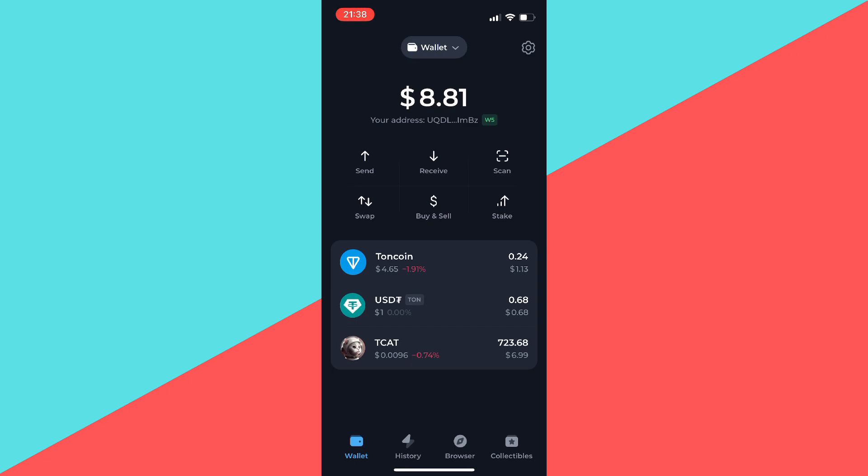As you can see, I successfully bought T-CAT. If you found value in this video, don't forget to like and subscribe. Thank you.